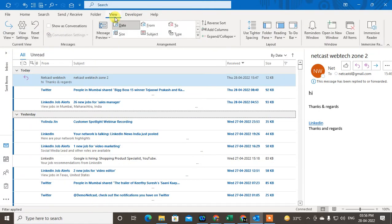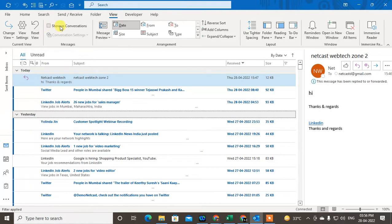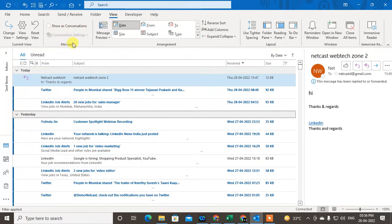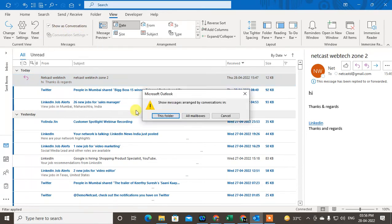So I will show you how to do this. Go to the inbox, then go to View, and just click on Arrangement as Date. Now here you can see, and on the right side under the message you can see the option called Show as Conversations — just click on it.